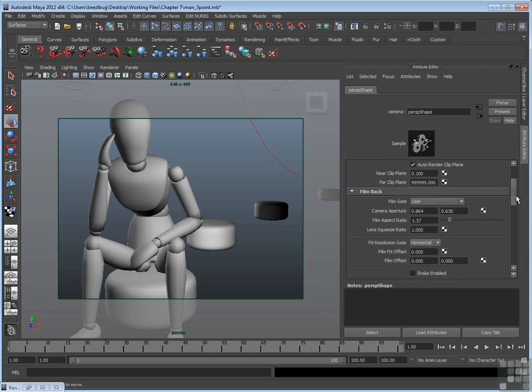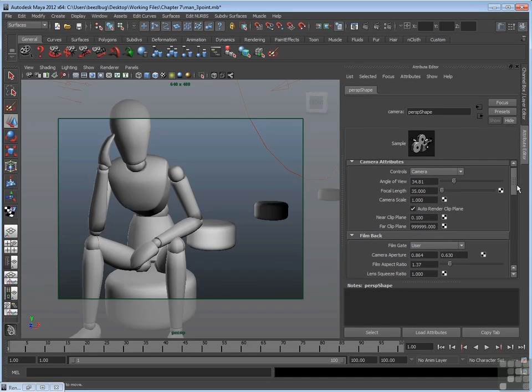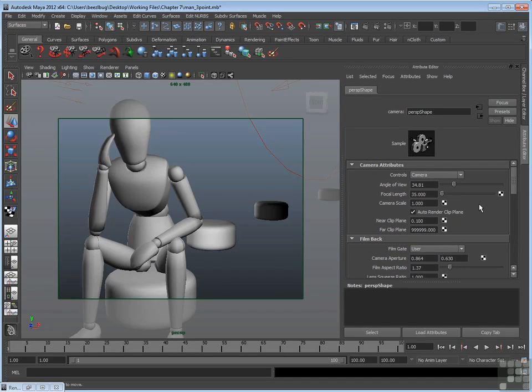So those are some important attributes for the camera itself. In a different video, we'll talk about motion blur and also how to bring in image planes.